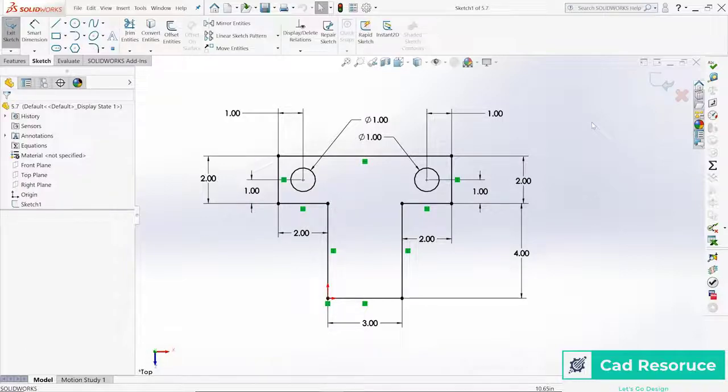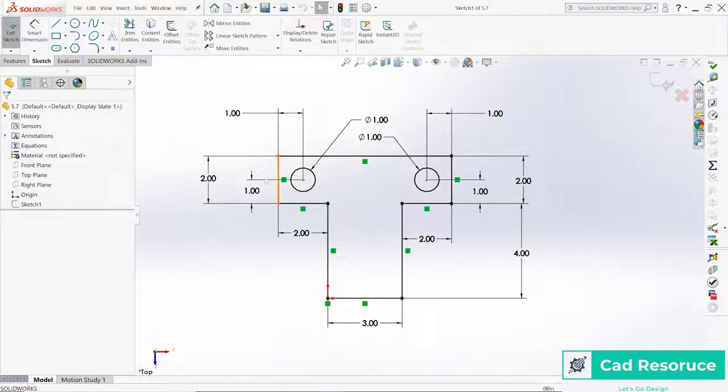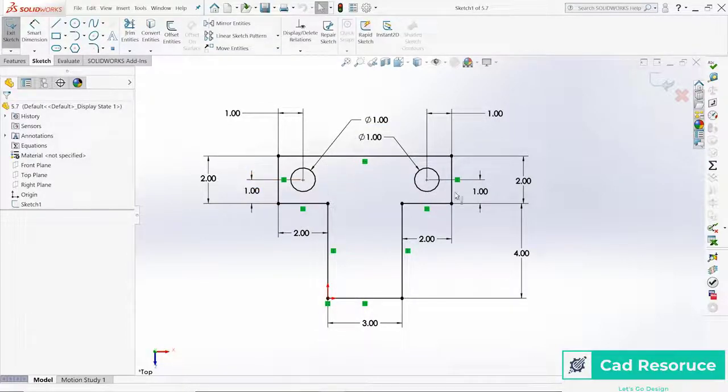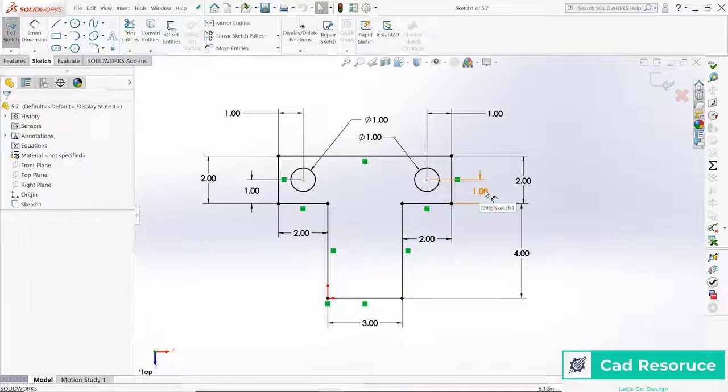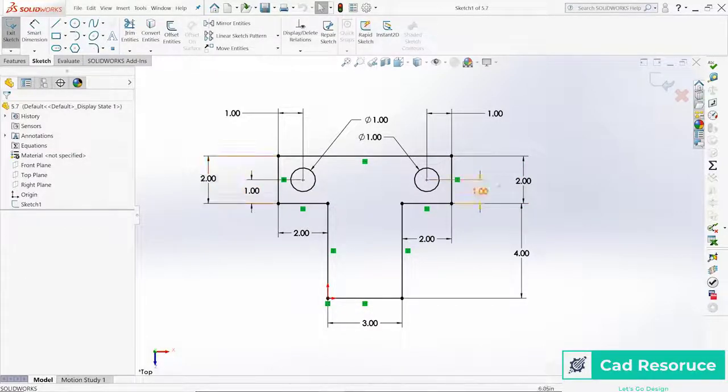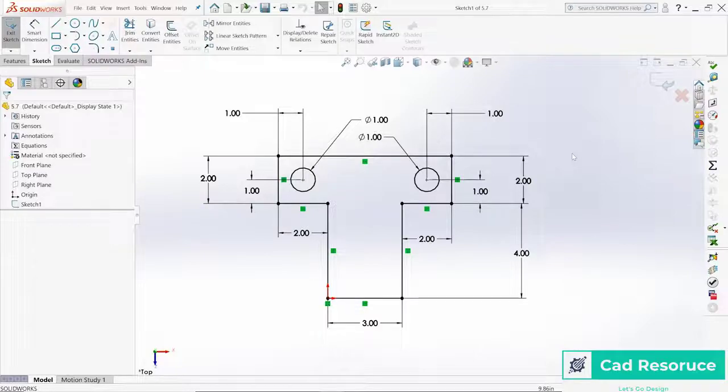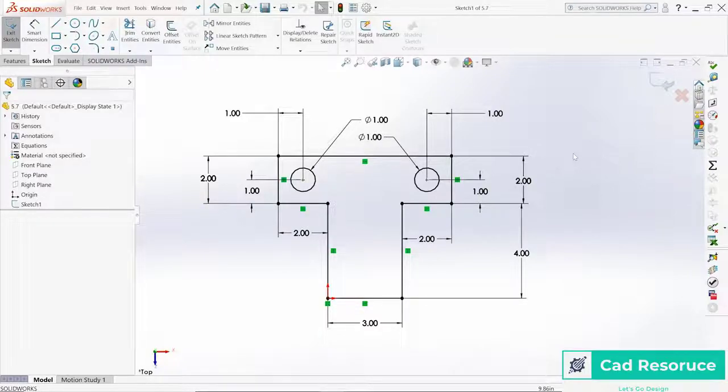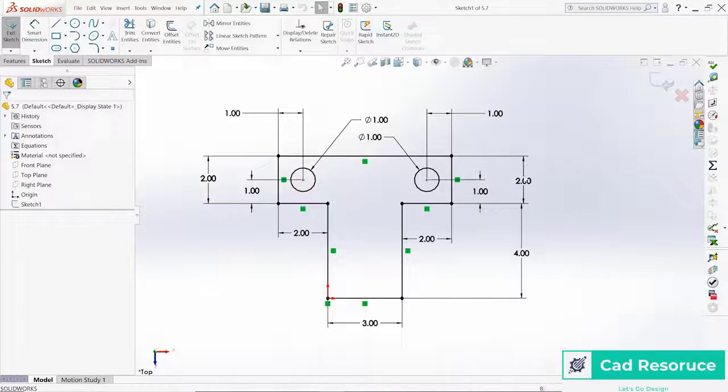Look on the left hand side here, you can see I've got a one inch dimension. I've got the same thing right here on the other side. Same thing over here. I got two inch dimension, two inch dimension over here. Let's see if we can improve this a little bit by using some construction geometry.